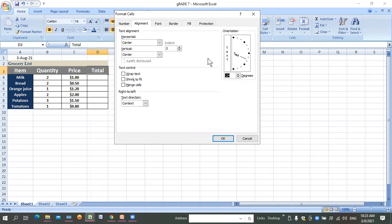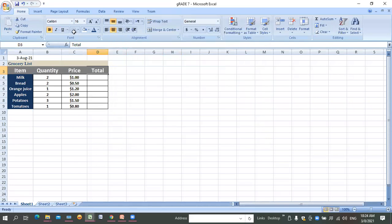You can change the orientation of the text and adjust text wrapping settings from the Alignment tab. We will continue with the remaining topics in our next class, including how to merge cells. See you all next time - I hope you all understand. Goodbye everyone!